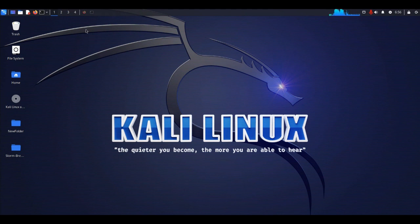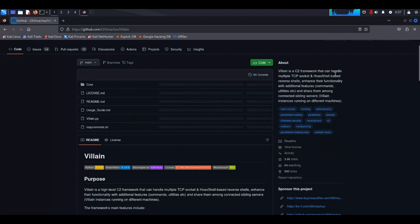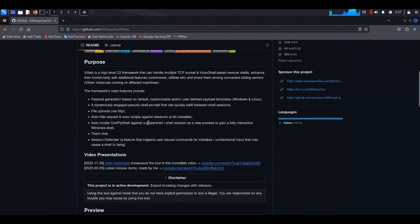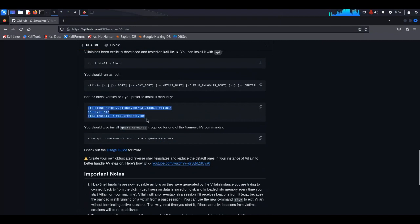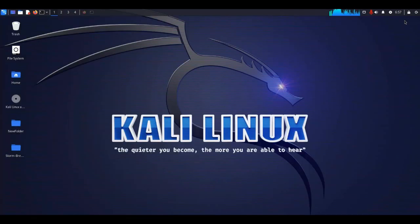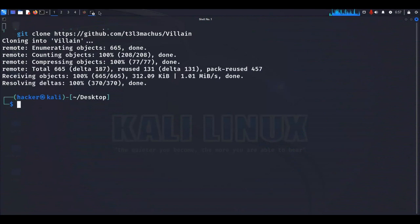To install the tool Villain, first go to your browser and search for Villain GitHub. Click on the first link — the link is also available in the description. It is using HoaxShell to generate reverse shells. It gives all the steps to install this tool, so we will follow them. First, copy the git clone command to clone the repository, open your terminal, paste the link, and it will clone the repository.